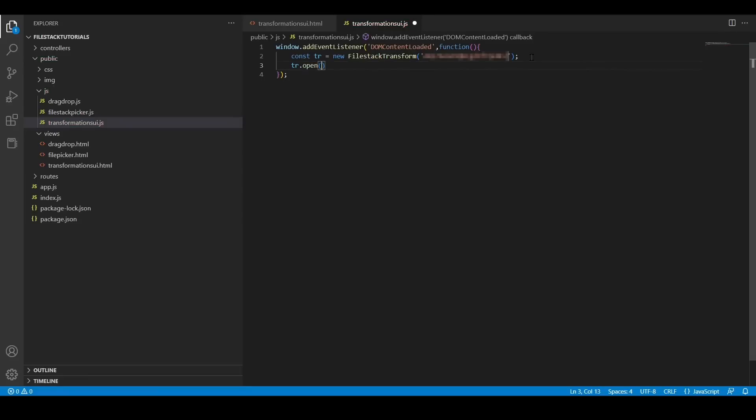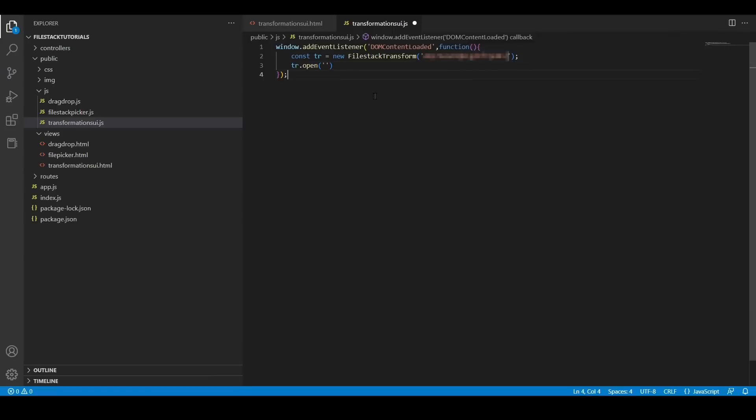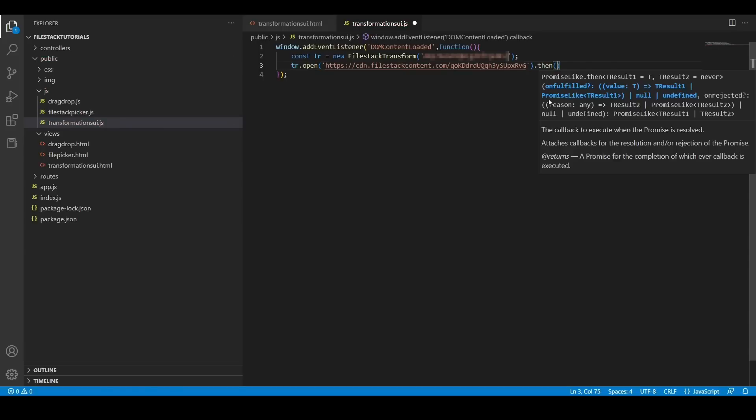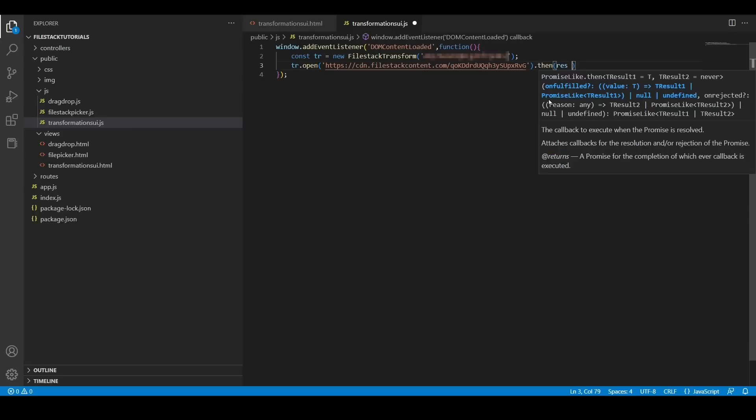So I'm going to use the function open and I'm going to paste a new URL of the image I want to transform. Here I'm going to use an image that I uploaded before into my Filestack bucket. And then I want to show my image into that div that we defined into our HTML file.